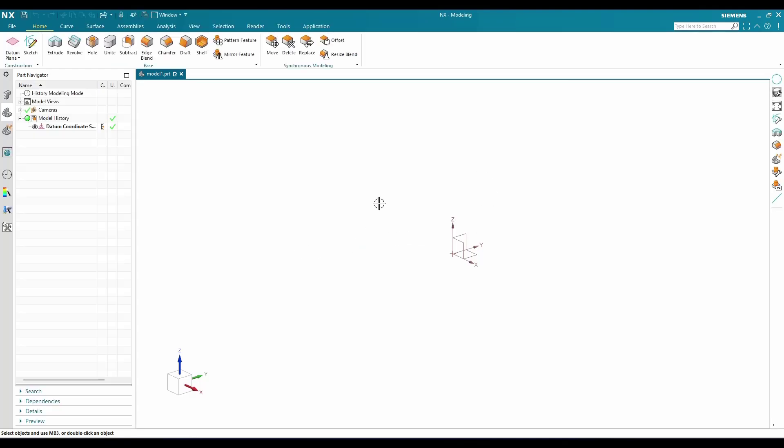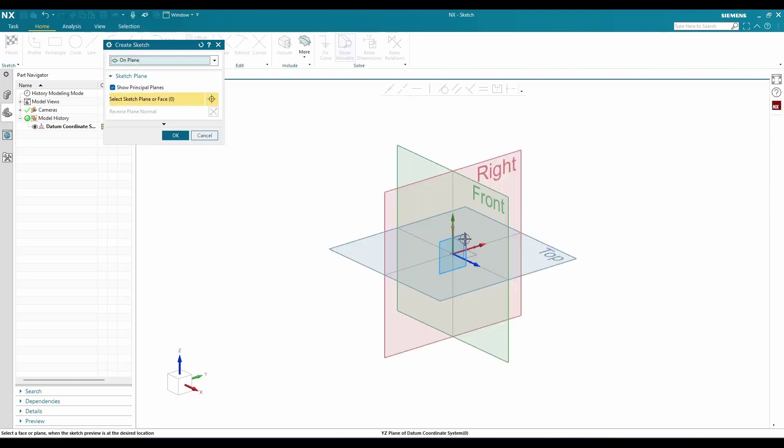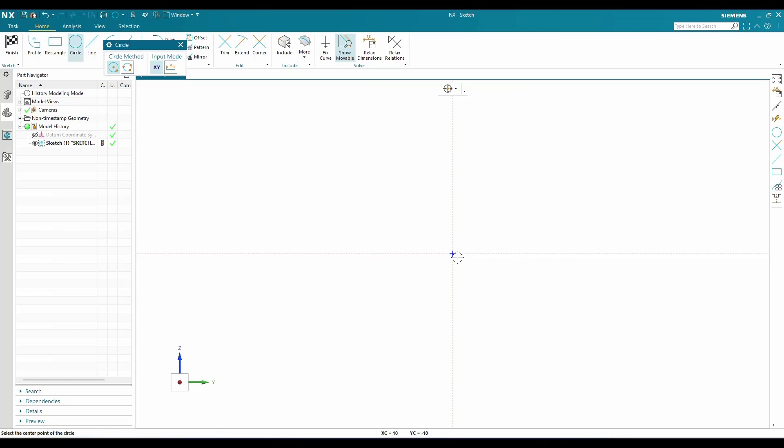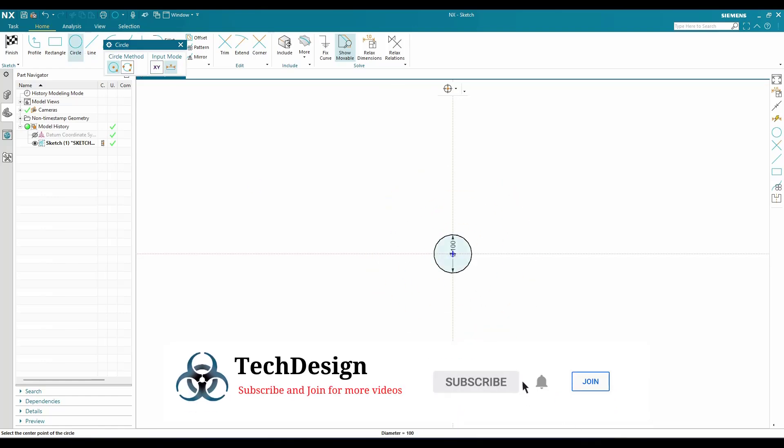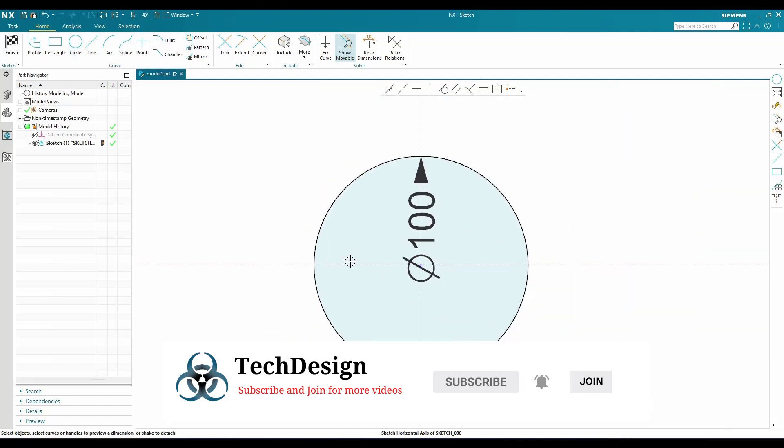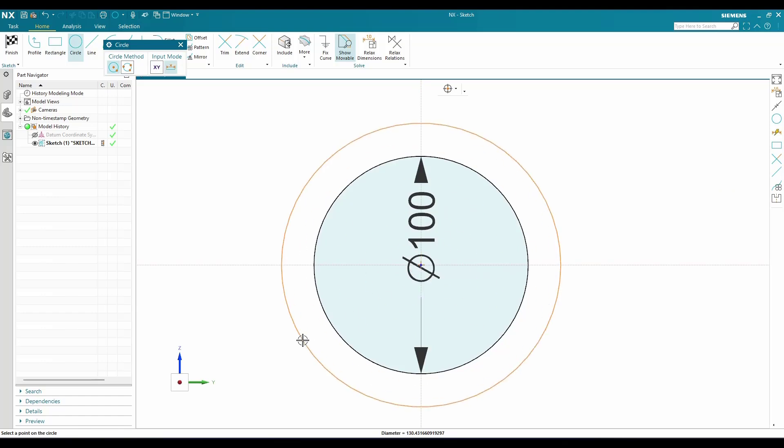Click OK, and here I'm going to draw two circles: one circle with a diameter of 100, and another one with a diameter of 105. These are the two circles I'm going to draw, and I'll finish the sketch.